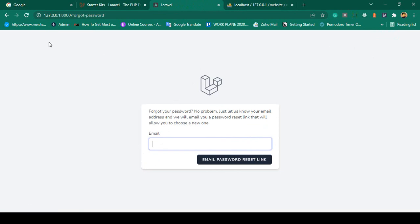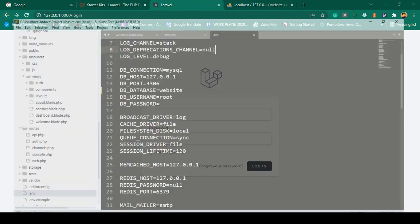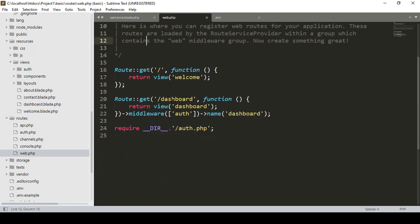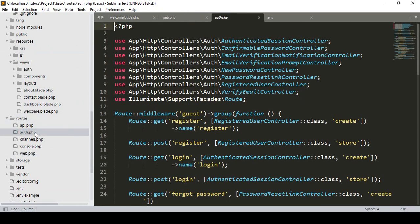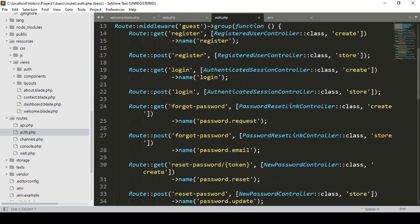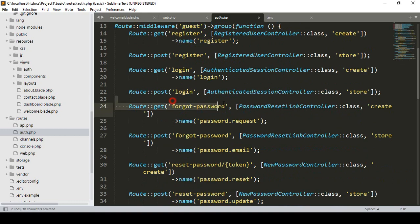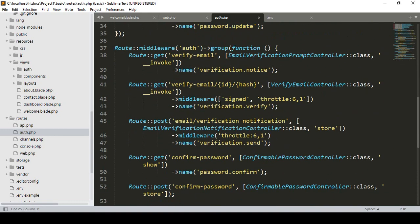So I'll show you how all those files work behind this. When you install the Laravel Breeze authentication system, some things happen in your project. First, you can see there is a routes directory with a file called auth.php. That route file is created, and in it there are routes for register, login, and forgot password — you can see everything is in here.